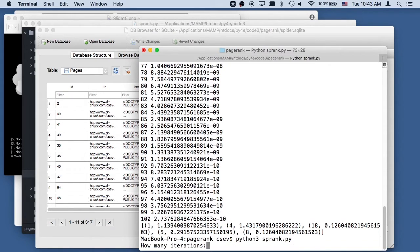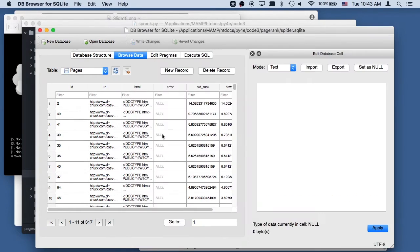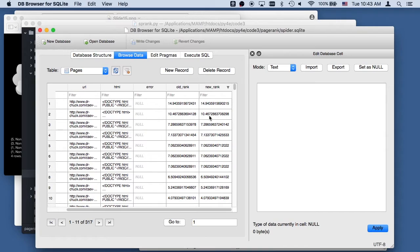Let me run it one more time to update the data. If I refresh this, look at how stable these numbers are — 14, 9, 4, 3, 5, 9, 1, 5, 6, 7. The difference appears only in the seventh decimal place. That's why this whole page rank is really cool — it seems like it's really chaotic when it first starts out, and then away you go.